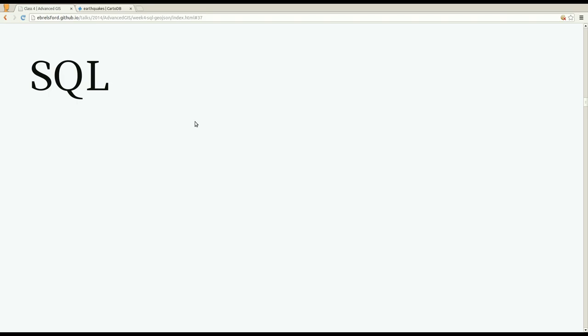Hey, this is Eric. I'm going to talk about SQL, specifically SQL in the context of CartoDB.